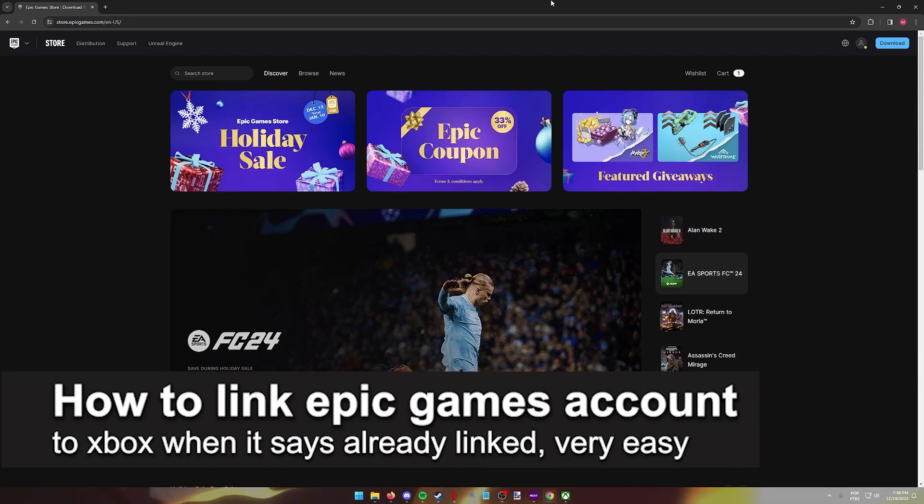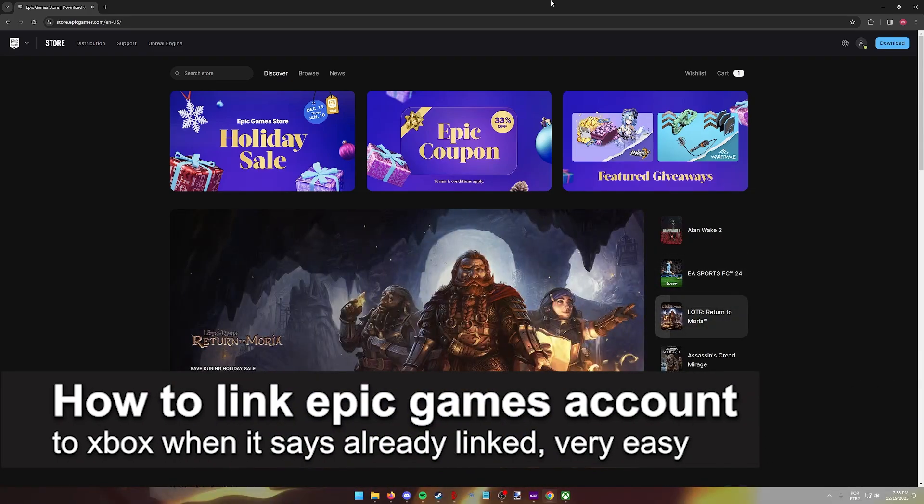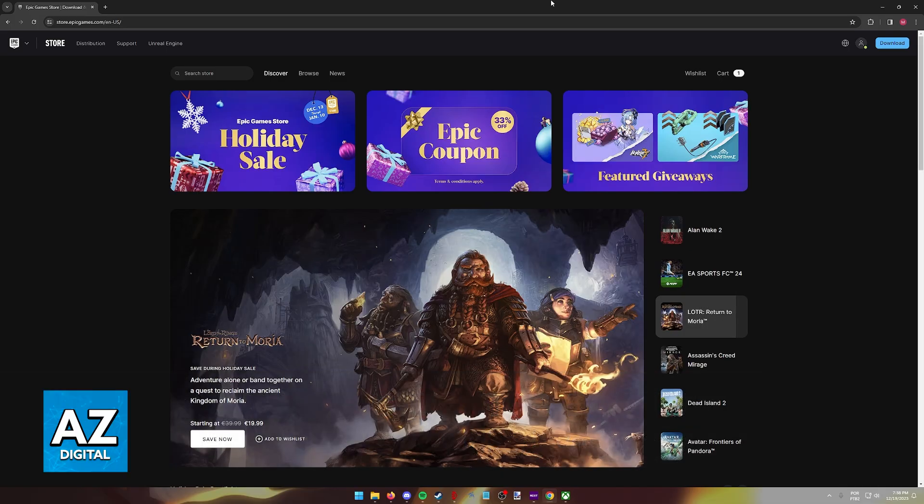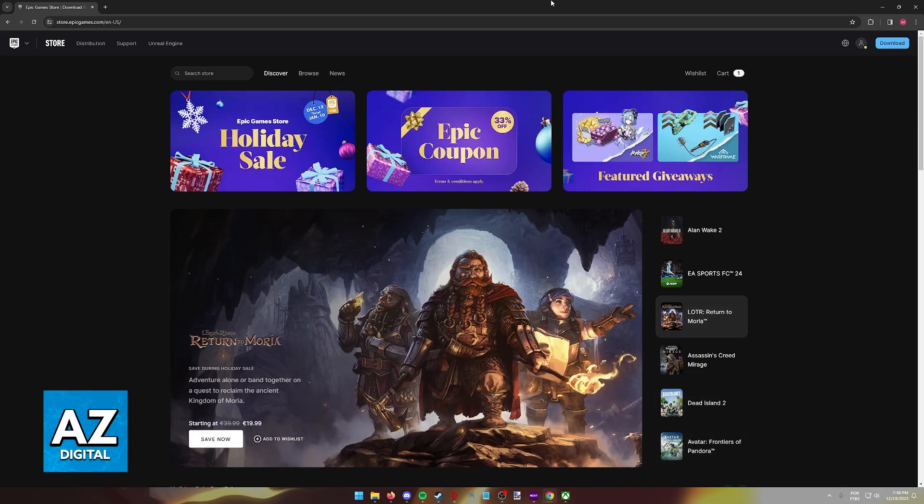In this video, I'm going to teach you how to link Epic Games account to Xbox when it says already linked. It's a very easy process, so make sure to follow along.